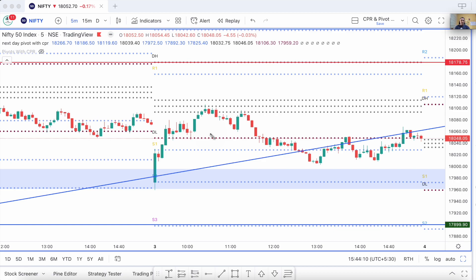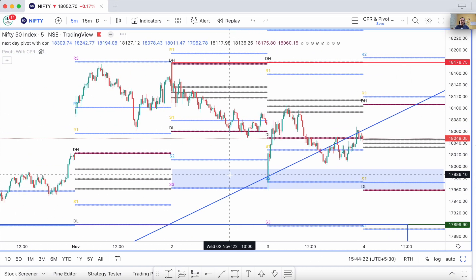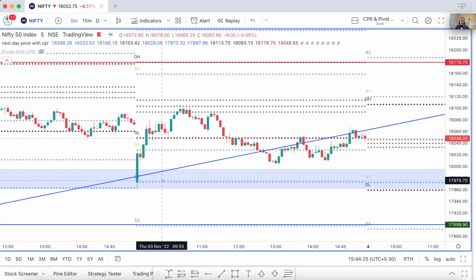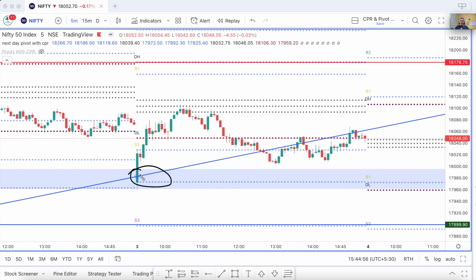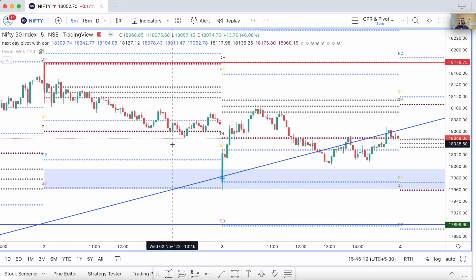For intraday purposes, trading against the trend can be done, but not when important levels are present. What was here? There was a wide virgin CPR present, and I had already marked this level for you. This is where the virgin CPR as well as the S2 pivot were, so it was going to act as strong support for price — along with the fact that it was opening very close to this trend line.